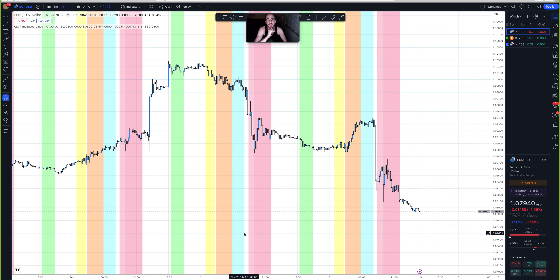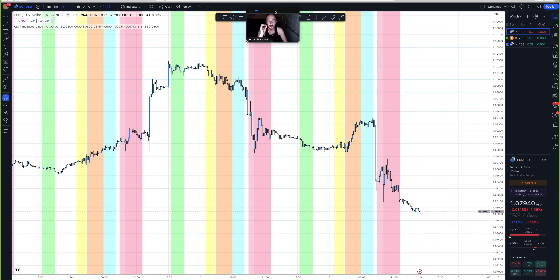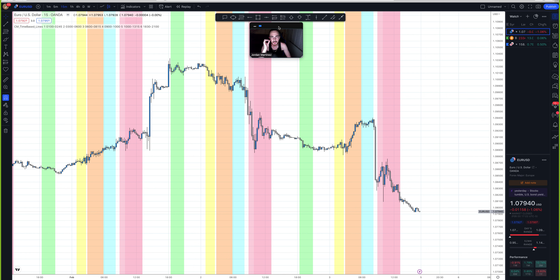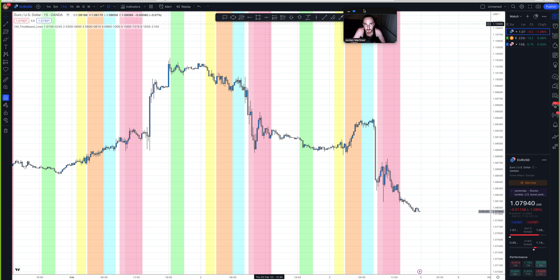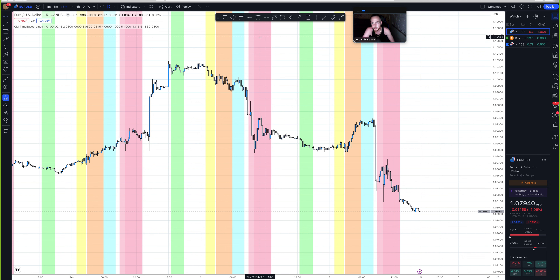In this video, I'm going to be breaking down and analyzing EURUSD and GBPJPY. I'm going to break down what I see happening for next week and what we could expect for both pairs. Let's get right into it — I'm going to first break down EURUSD.